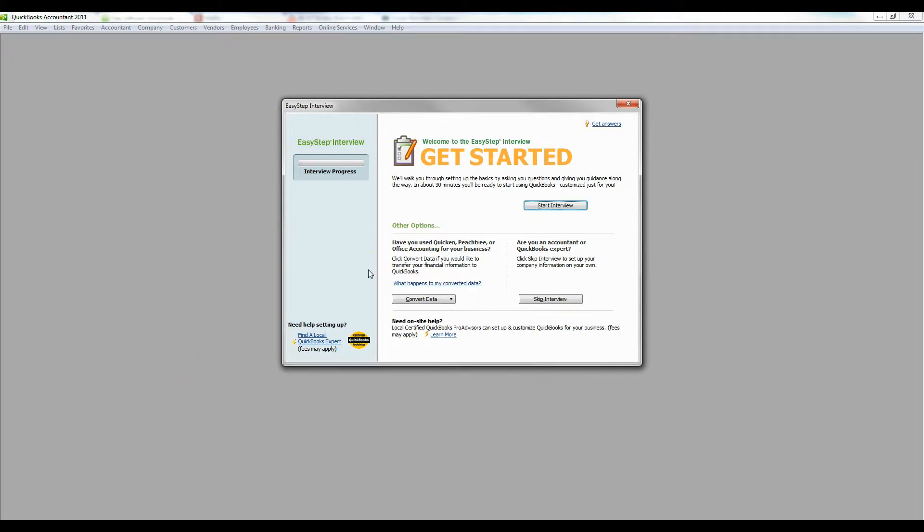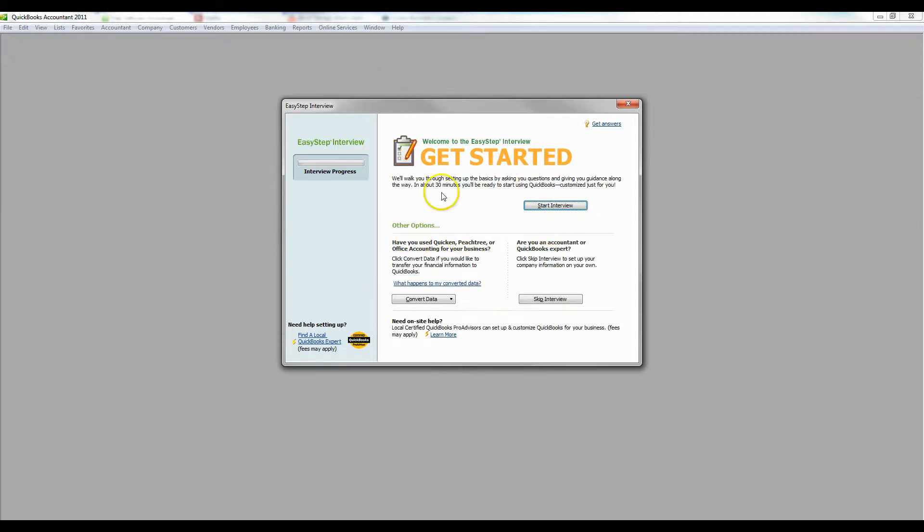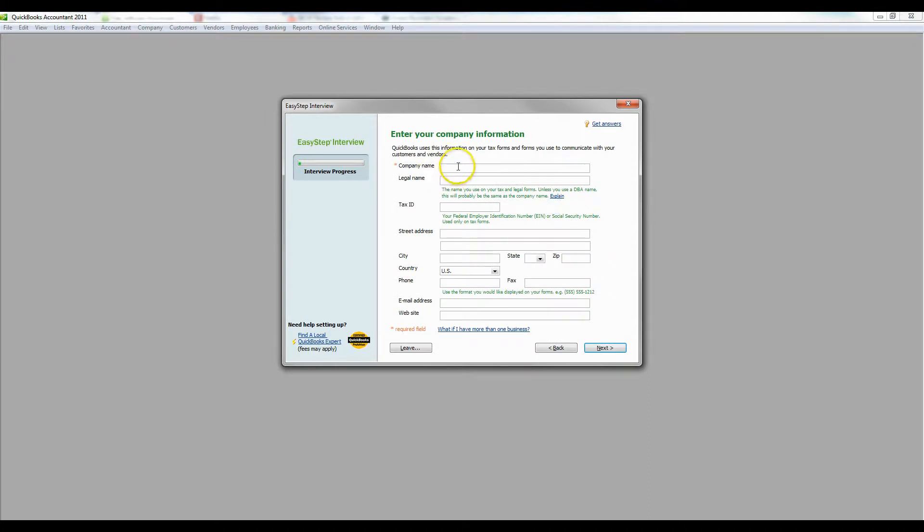When you first open up QuickBooks there's going to be a screen where you can open up a previous file or click a button that says create a new company file. Once you click that button this screen will pop up. You don't need to worry about this right now so just click start interview.